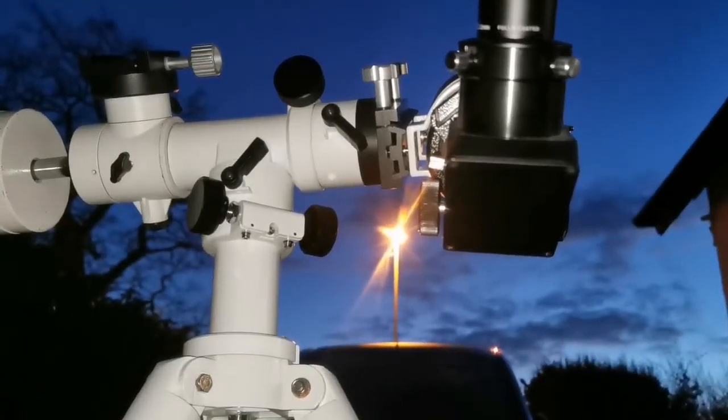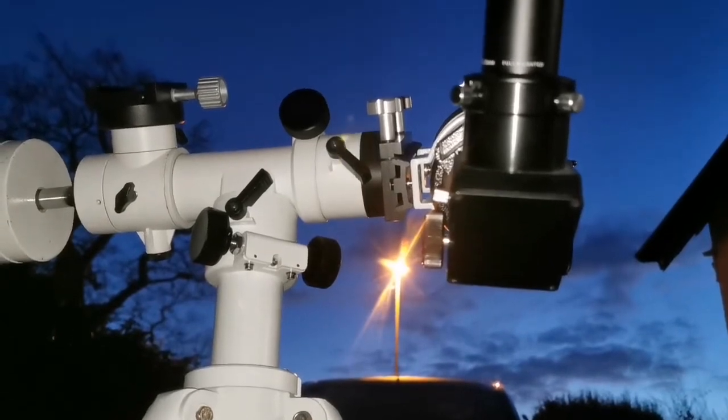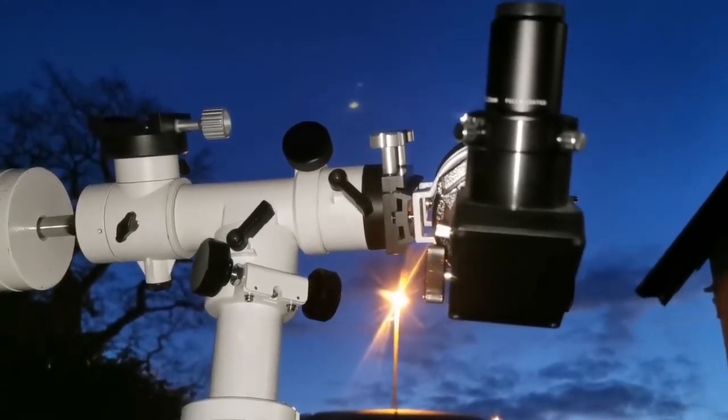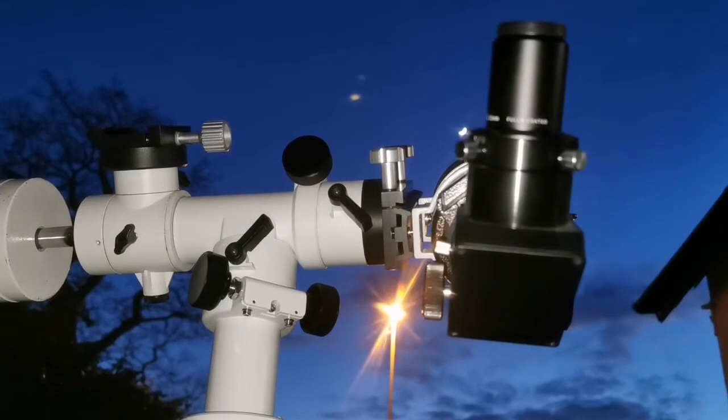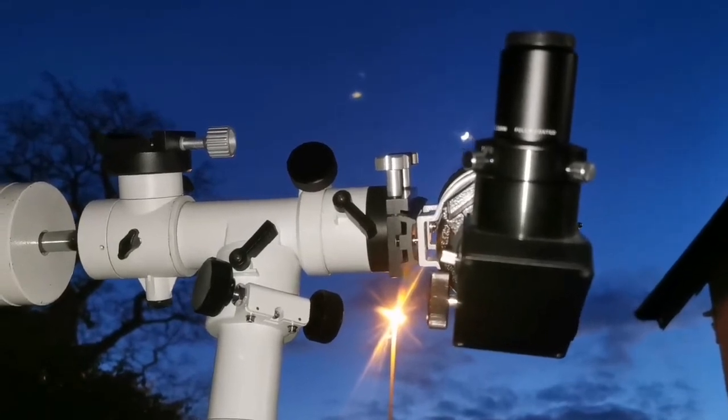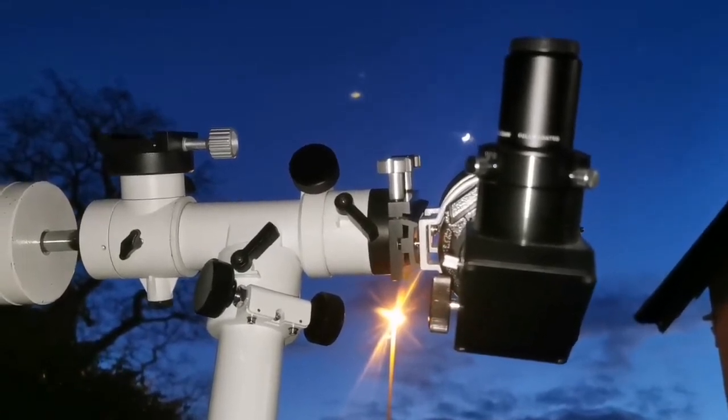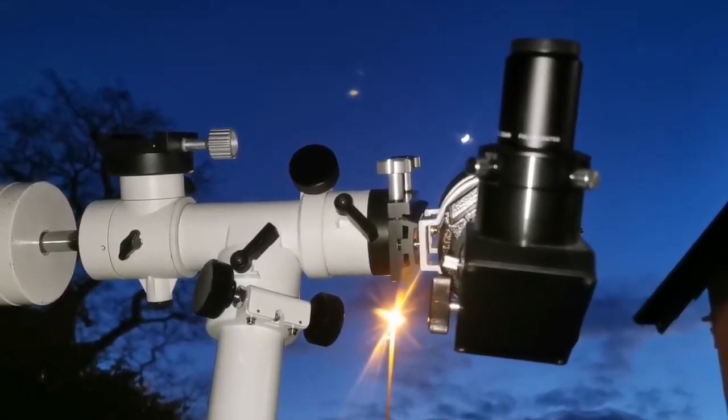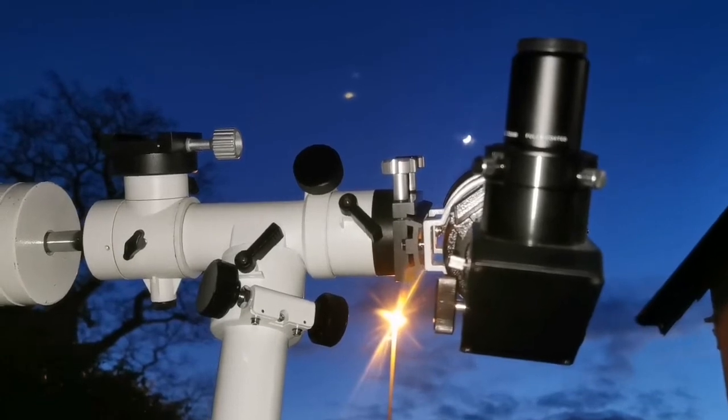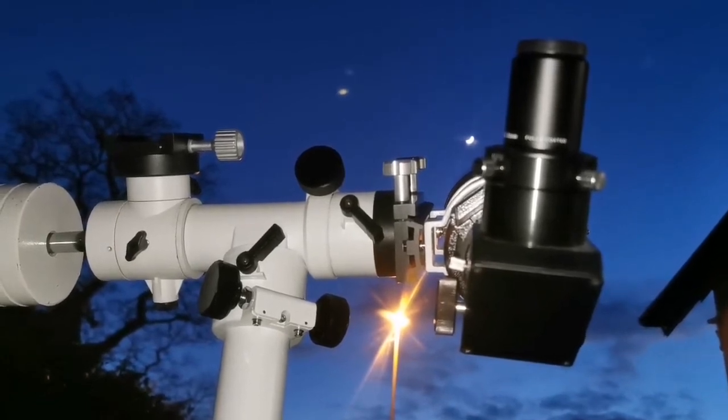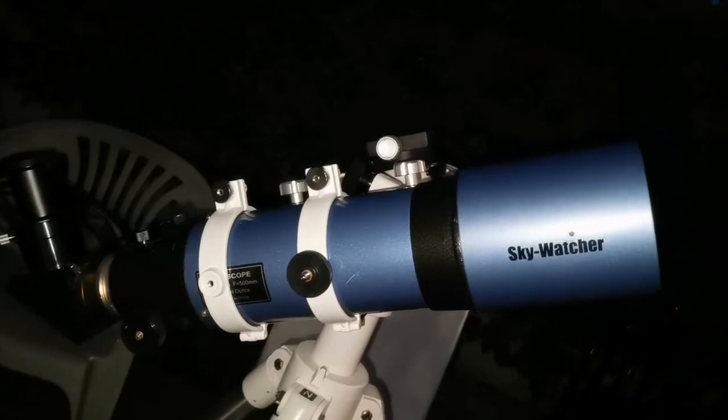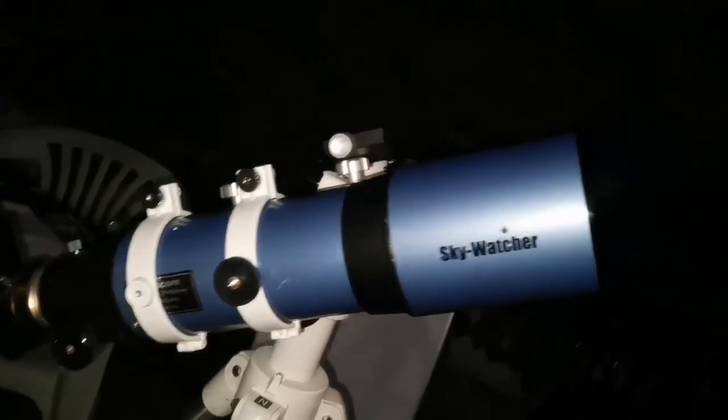I'm using the Skywatcher 102, a 4-inch, 500 millimeter focal length achromatic telescope.